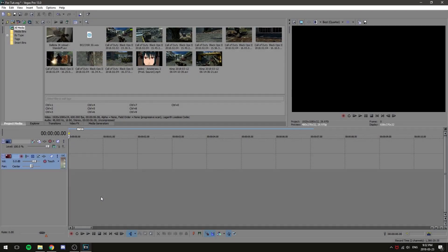Hello everybody, my name is Creature and today I'm going to be doing a tutorial on how to sync frags in Sony Vegas Pro 13. What you're going to need is obviously Sony Vegas, some clips, and a song.